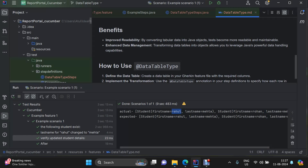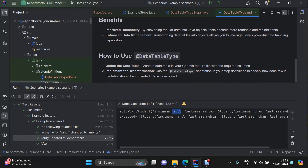Transforming data tables into objects allows you to leverage Java's powerful data handling capabilities. You can use collections too, but as collection size increases it becomes difficult to reason about and update. To use DataTableType: define the DataTableType method, create a data table in your Gherkin feature file, and implement the DataTableType annotation in your step definition to specify how each row in the table should be converted into a Java object.